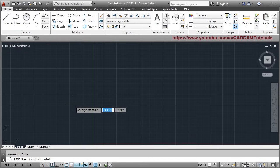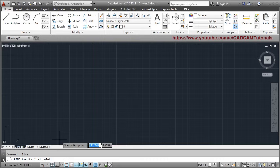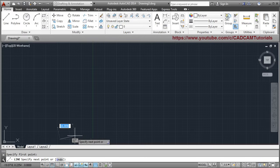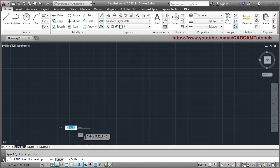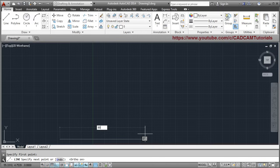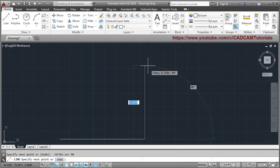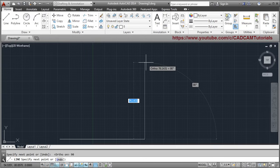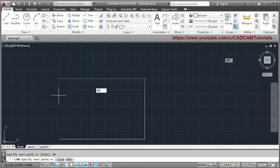Click on Line. AutoCAD asks you to specify the first point — click anywhere you want to start the line from. If you want the line to be perfectly straight, turn on Ortho mode by clicking on it. Then give the direction you want to go and put the length. Suppose I want a line of 90 distance — key in 90 and press Enter. If I want to go up, take the mouse cursor in the vertical direction, put the length, and press Enter. Again to go left, put the length and press Enter.